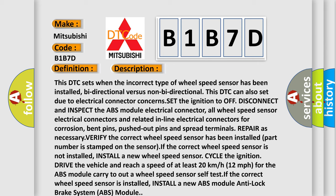If the correct wheel speed sensor is installed but the fault persists, install a new ABS module. The relevant component is the Anti-lock Brake System (ABS) module.